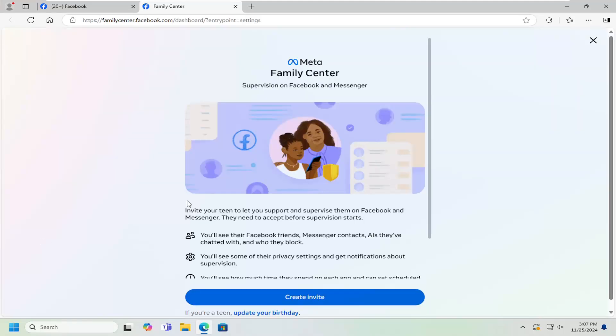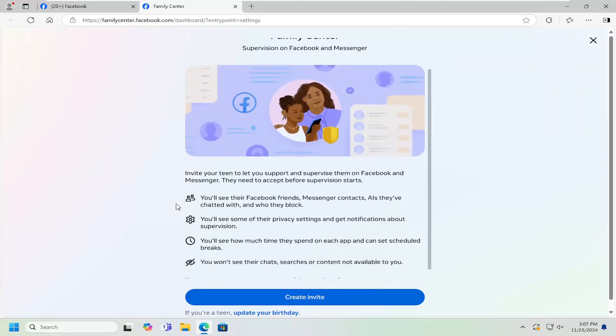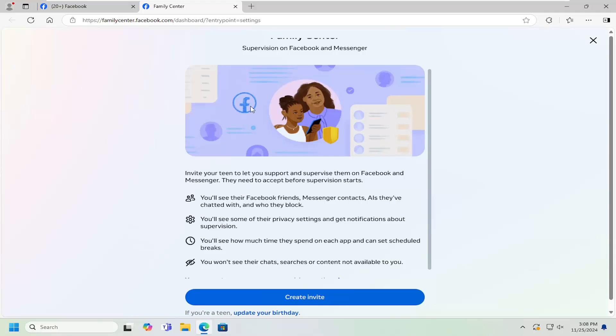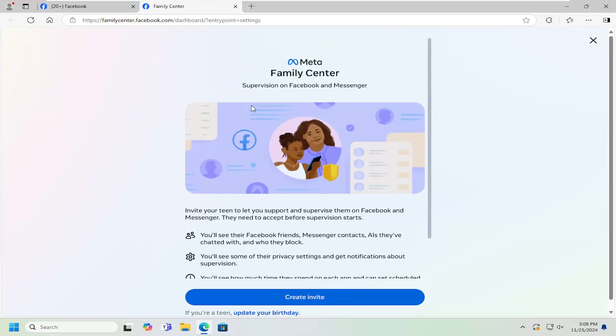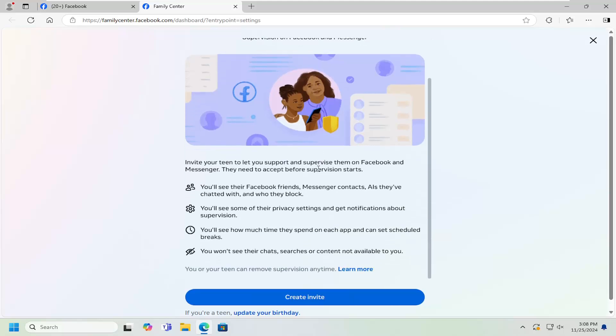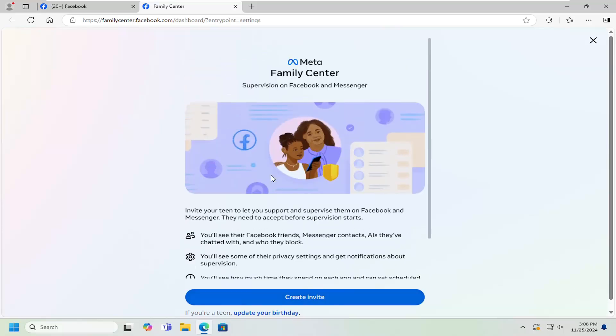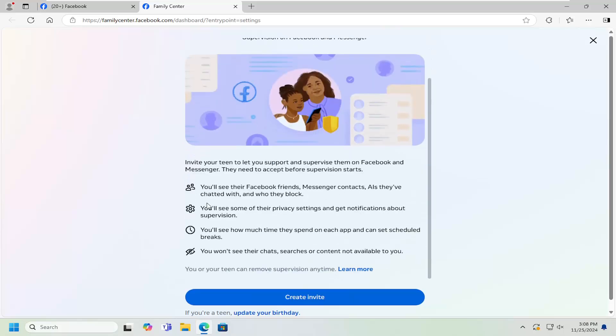At this point, create an invite for another user. You'll create the login credentials for a teenager and be able to supervise them on your Facebook account. Basically, you create an invite for them, which gives them a link to create their account that you'll then be able to supervise on Facebook.